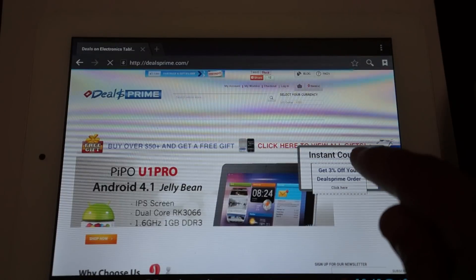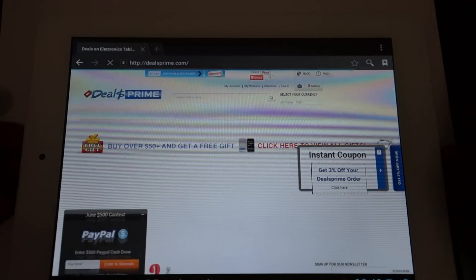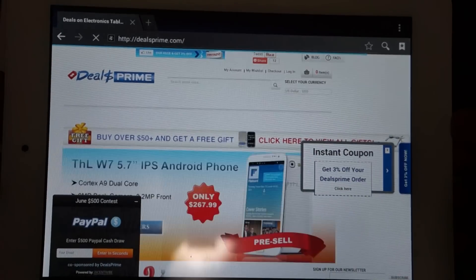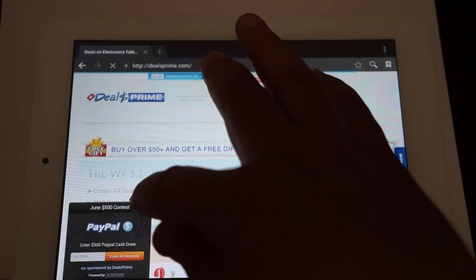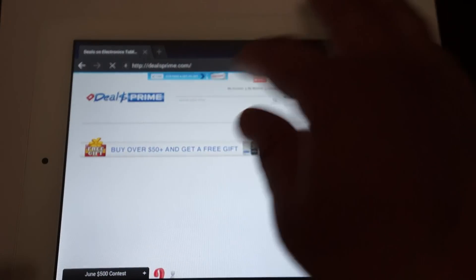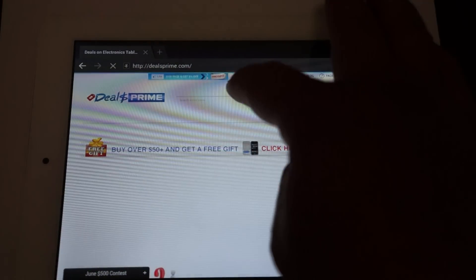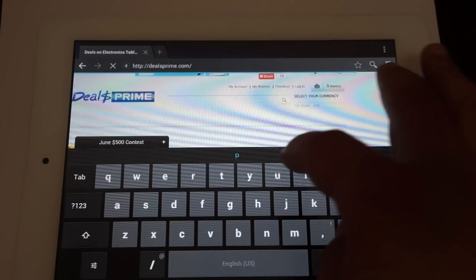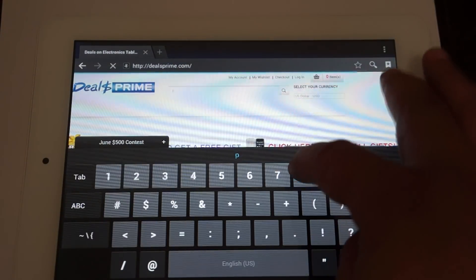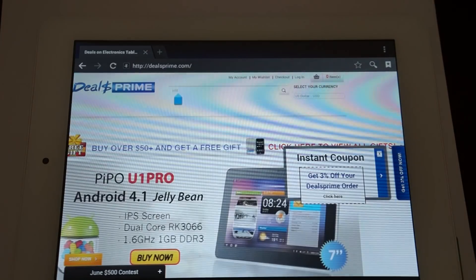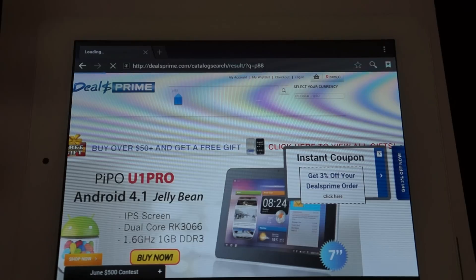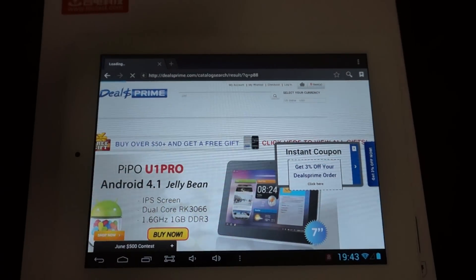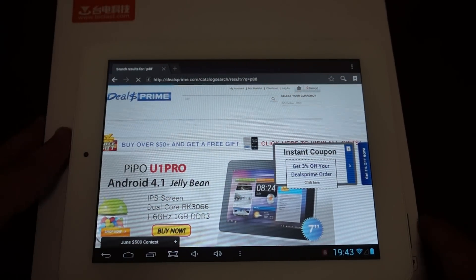And once you get here you can just do a search for P88, still loading. There's a 3% off discount code here, remember to take advantage of that. You can sign up for the newsletter, paypal giveaway down here at the bottom left. And P88.